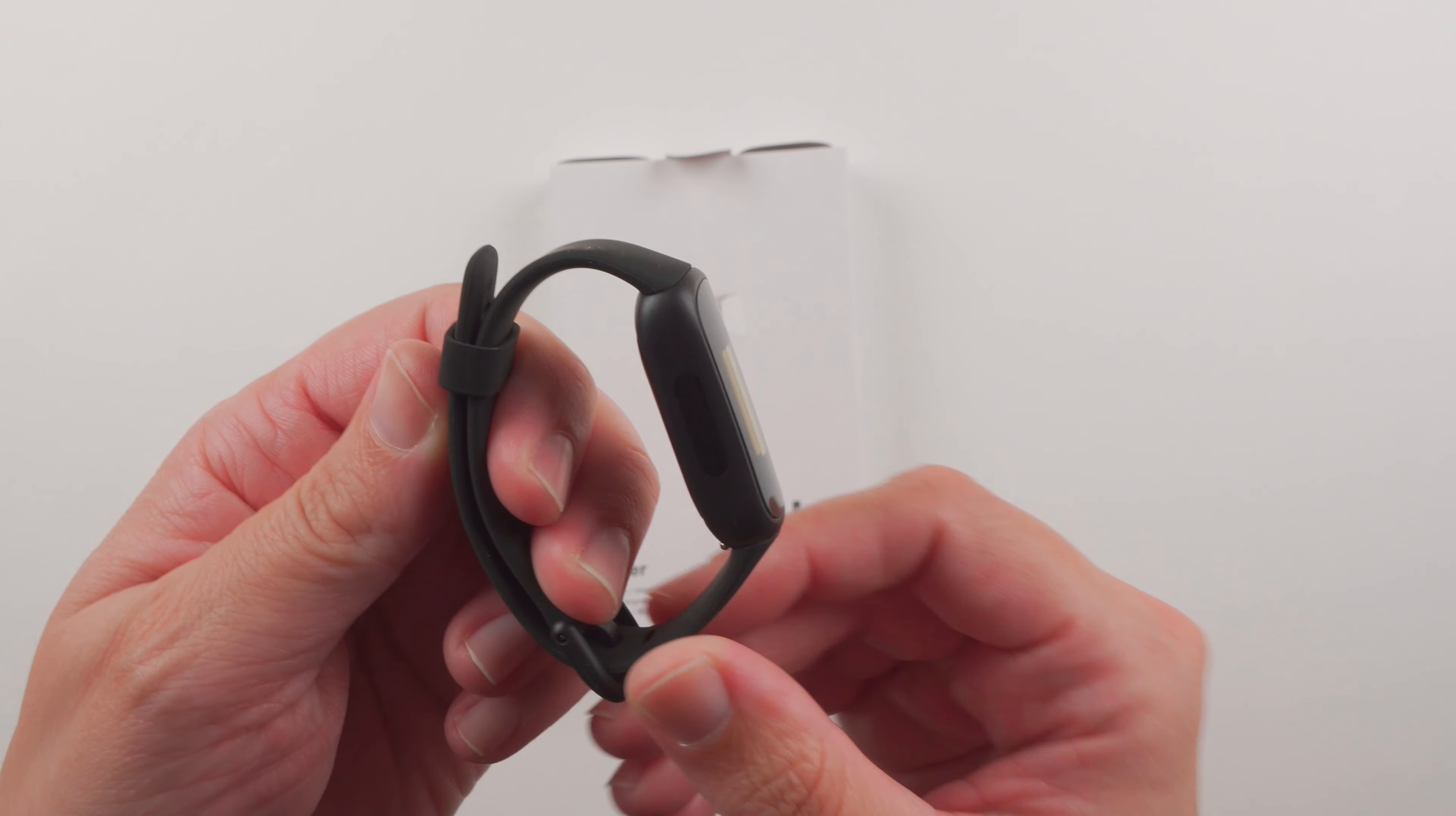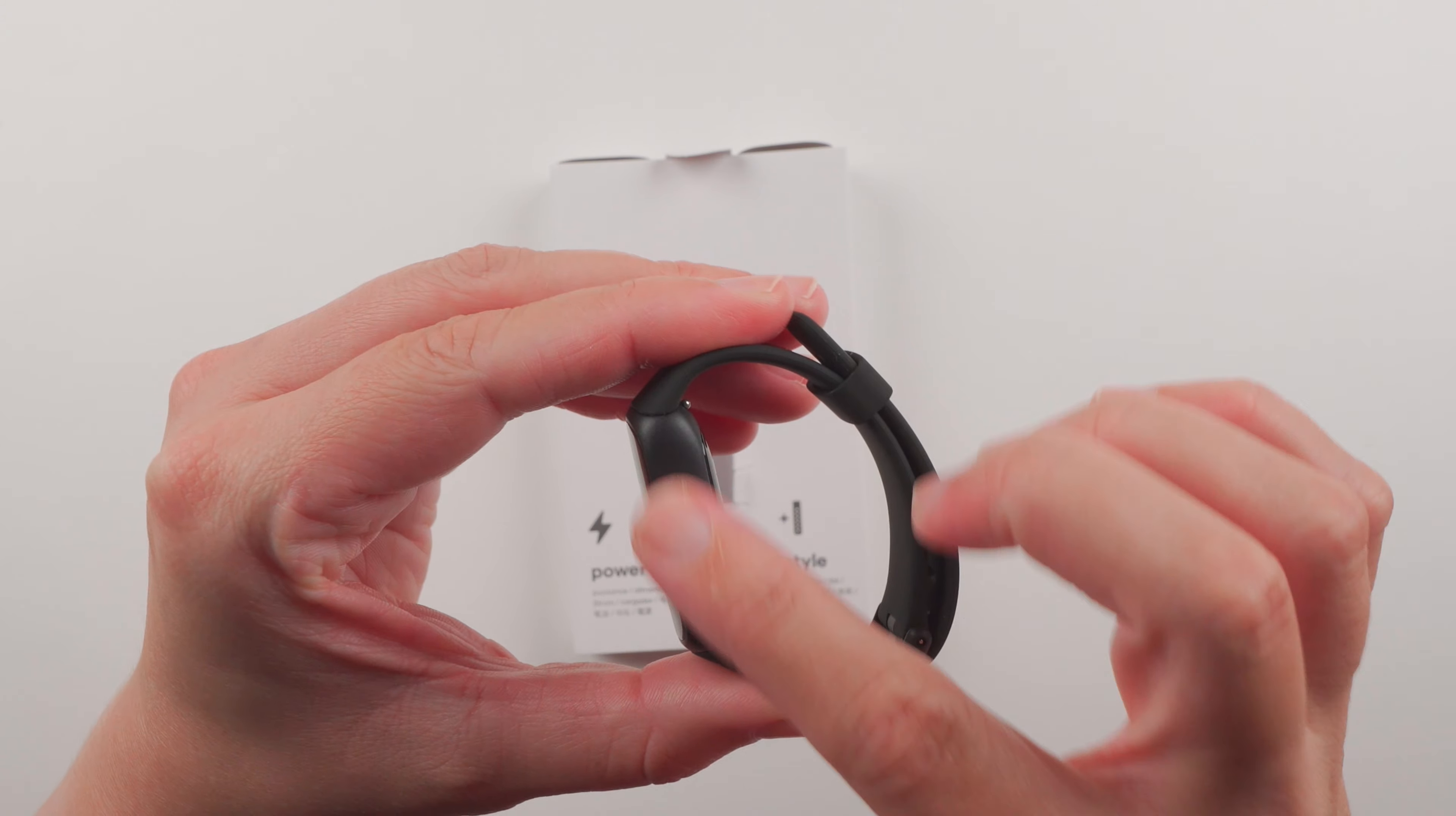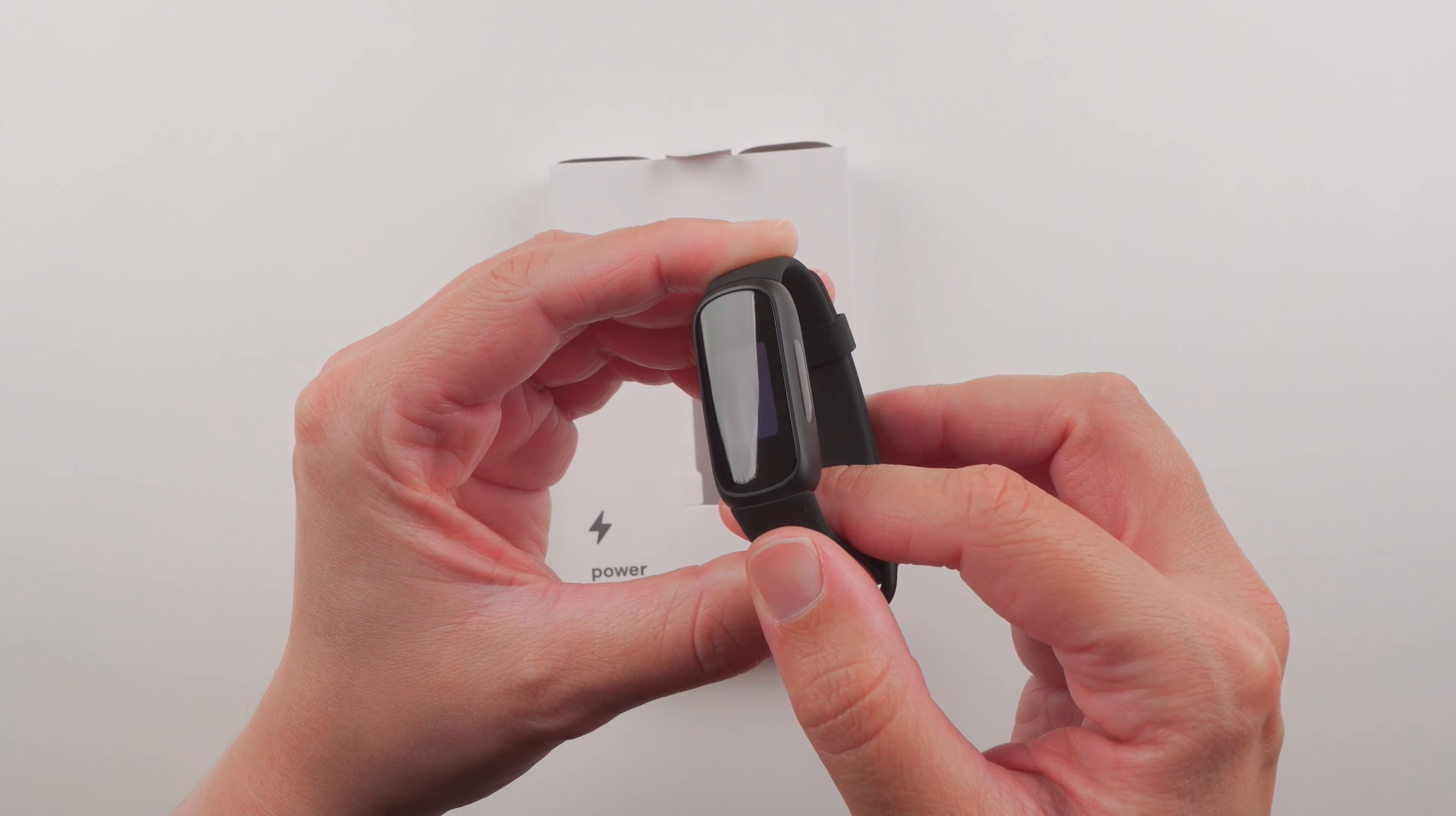So we still do have these little haptic buttons. They're not physical buttons on each side. Hopefully they've made them a little easier to interact with. We'll see once I turn this on.